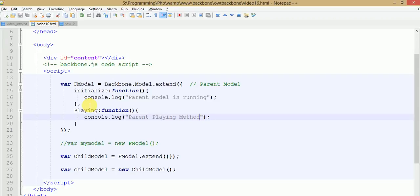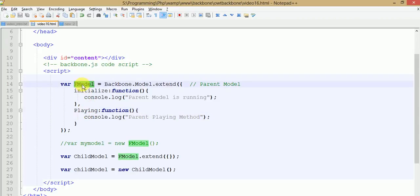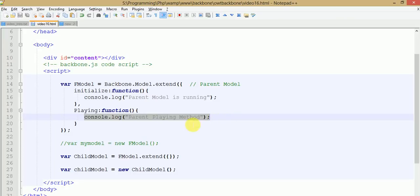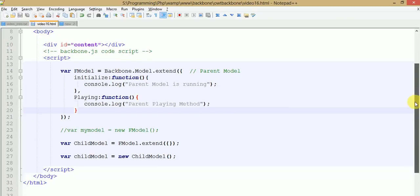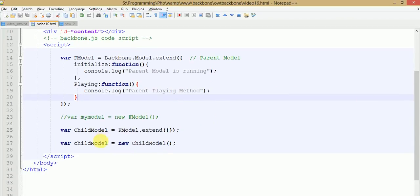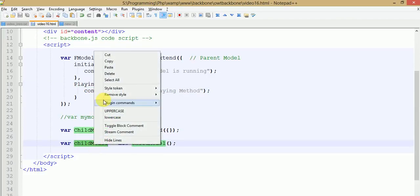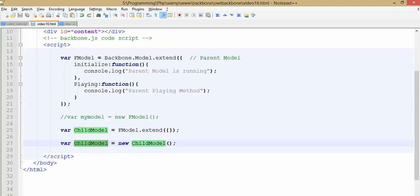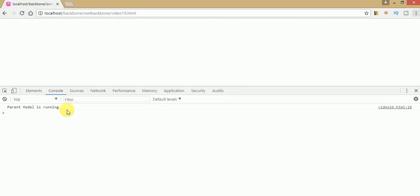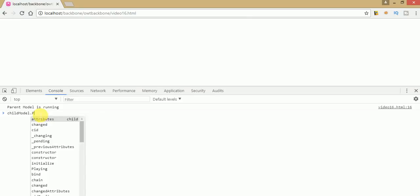We have created a playing method under this parent model where we have written a simple statement: 'parent playing method'. Let's call this method by the help of the child model object. Go to the browser, after refreshing type 'child model dot playing method'.